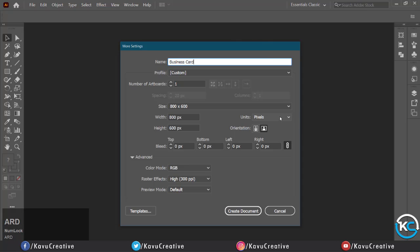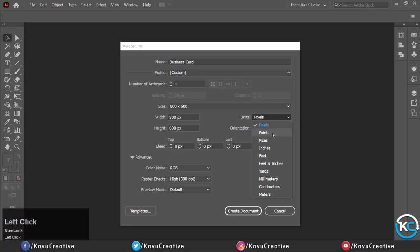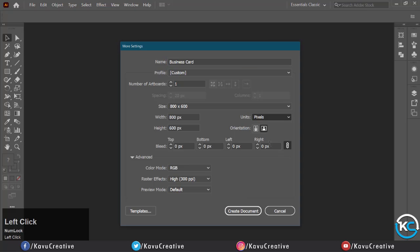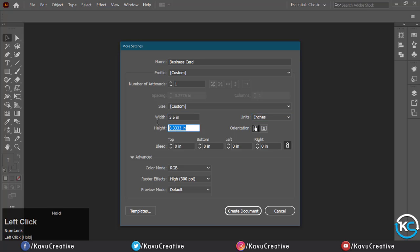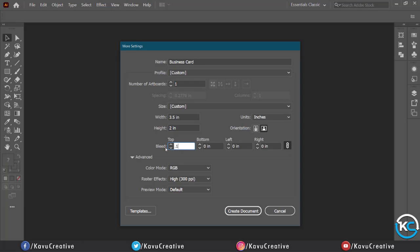You can take inches as the unit with width equals 3.5 inches and height equals 2 inches. Then bleed area is 0.125, color mode CMYK, and resolution 300 ppi. Click create document.